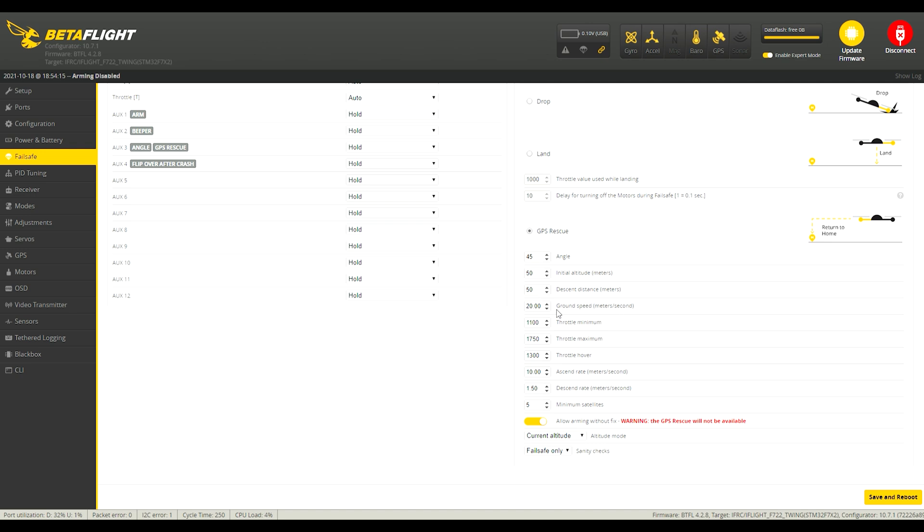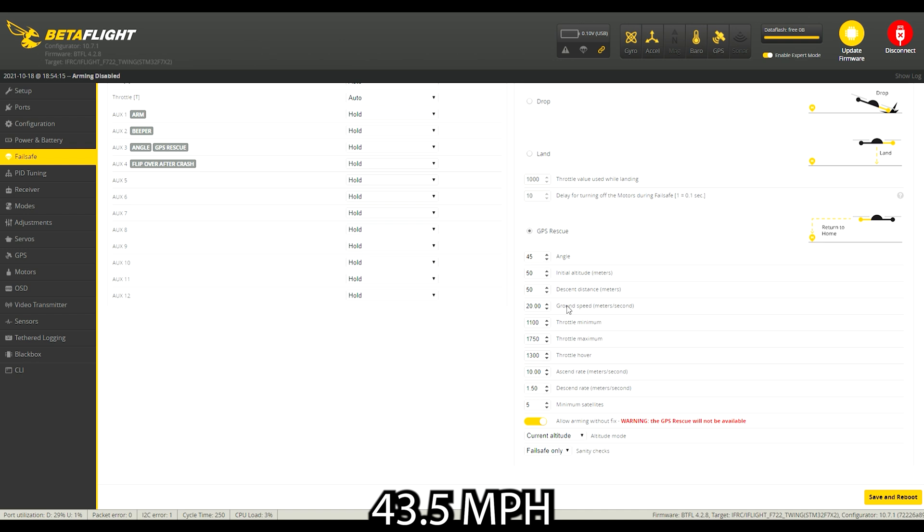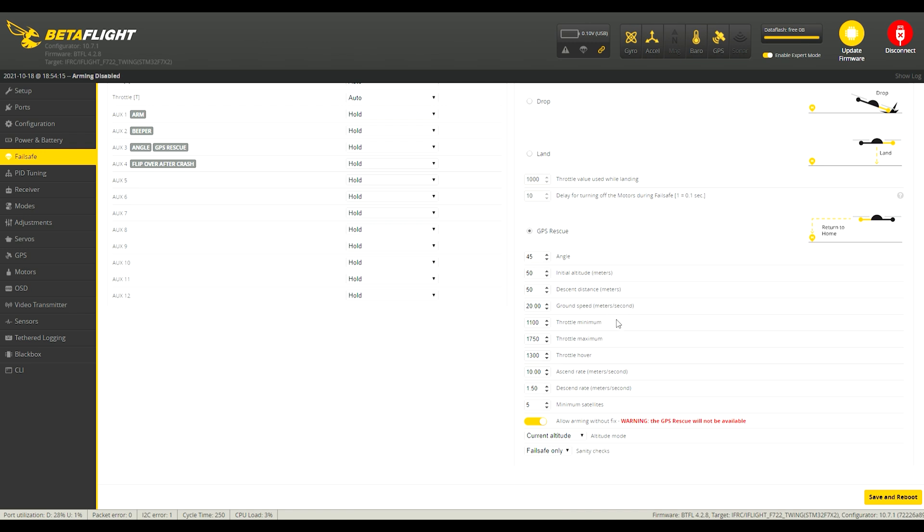The ground speed in meters a second. This is about 70 kilometers an hour so it's at like 45 miles an hour or something and that's probably good for most of us.